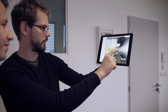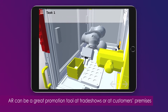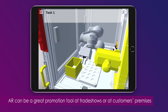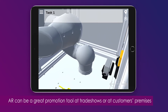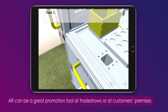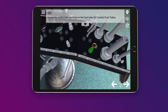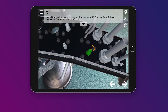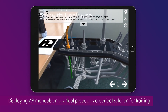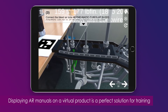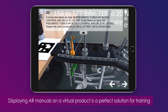You can also display virtual versions of your product — for instance at trade shows or as the real product would appear at the customer's premises — without the need to ship large heavy products and with every variation available. Both approaches can also be combined, displaying AR manuals on top of a virtual version of the product. This can be used to provide training when the product is not available.